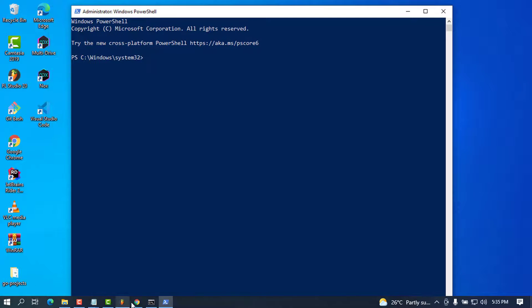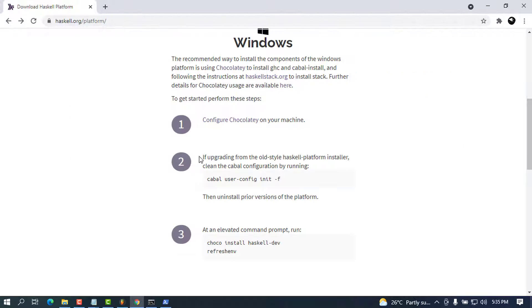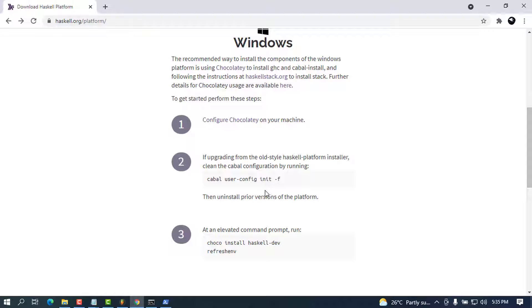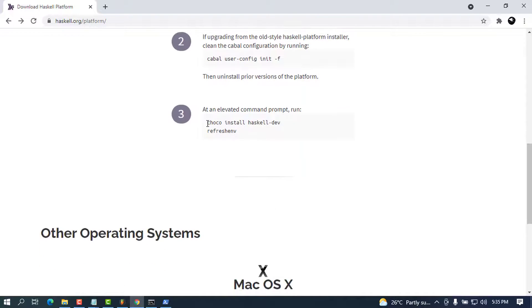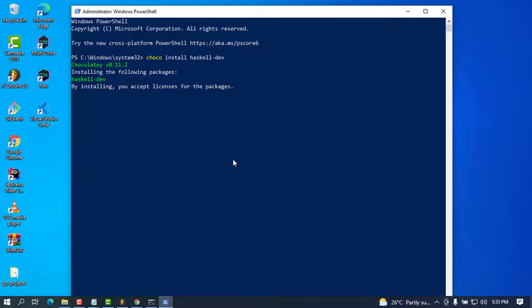The second step is the installation of the Haskell platform. In this case we don't have any previous Haskell installer, so I'm going to copy the first-time installation command, paste it in PowerShell, and wait for a couple of minutes because it needs to download the packages.